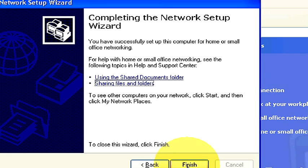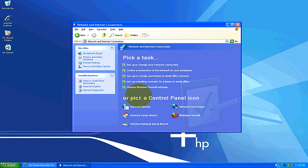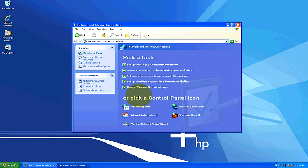Then it says to complete the network setup. Basically it says that you should set up your shared documents folder and your sharing files or folders. Everything's pretty much already set up for me. I'm just going to go ahead and click finished. And there you go. My home or small office network is set up. All of my other computers, my router, should recognize my computer now on my network.